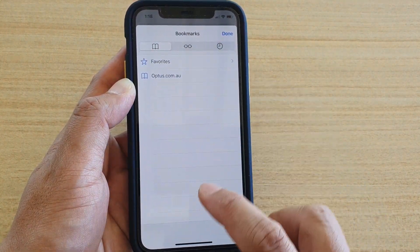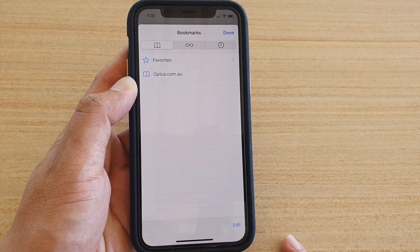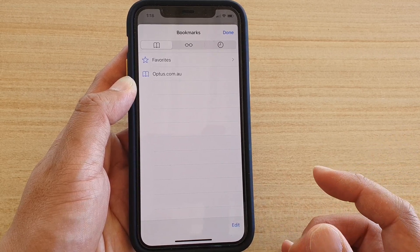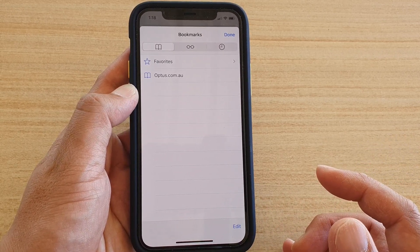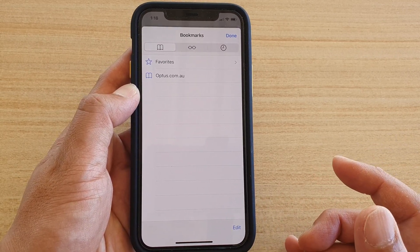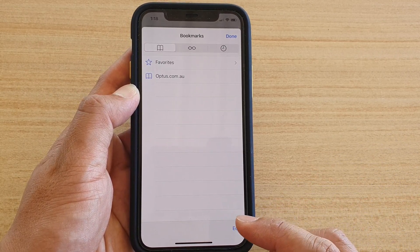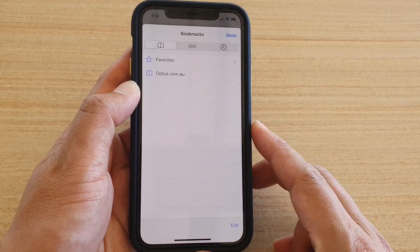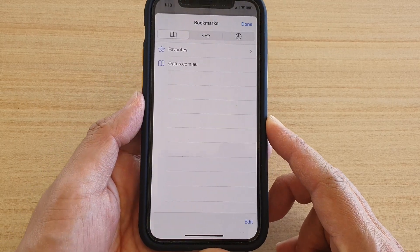That's how you can change the favorites folder so that you can easily access shortcuts and links.